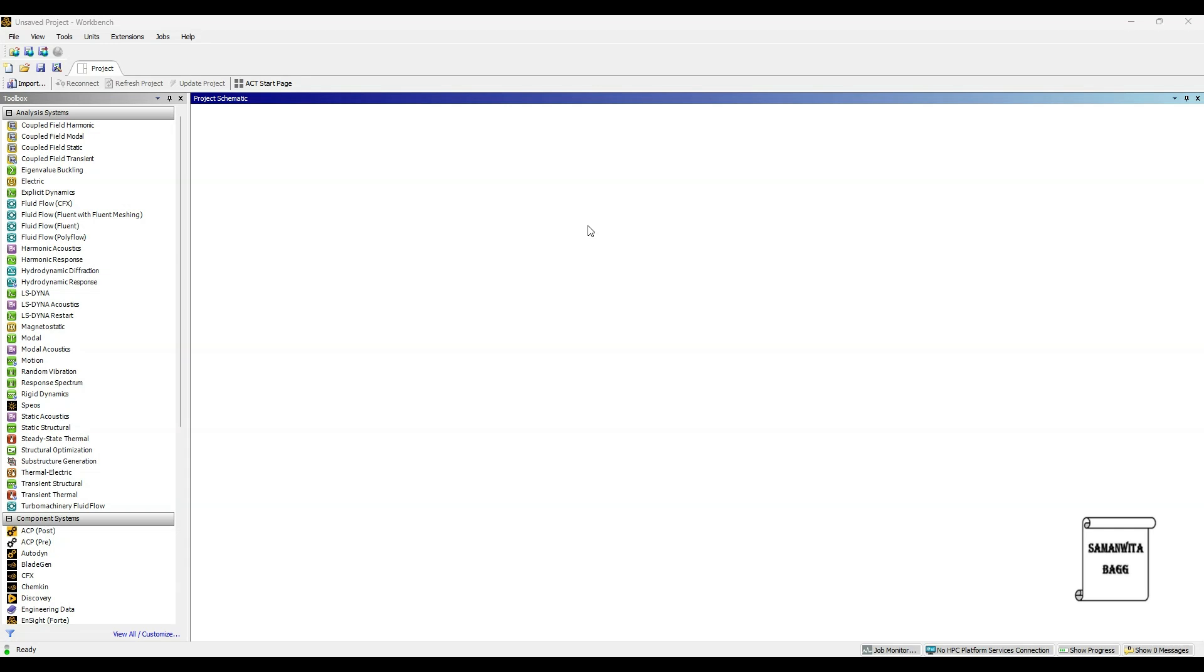Hello everyone, welcome to the next session on ANSYS Workbench Tutorials. In this session, we will analyze a flat specimen for its tensile test. We will be analyzing this specimen using composite material.